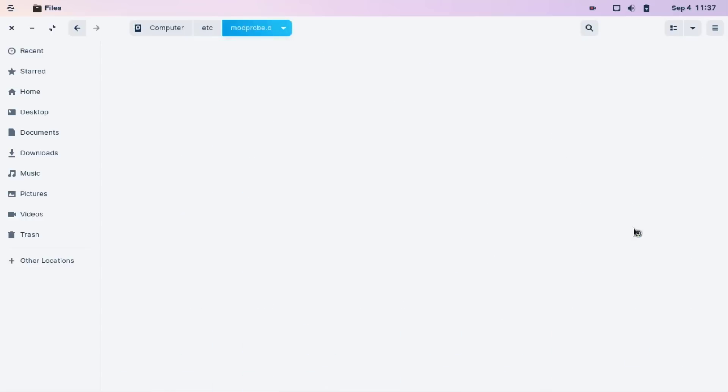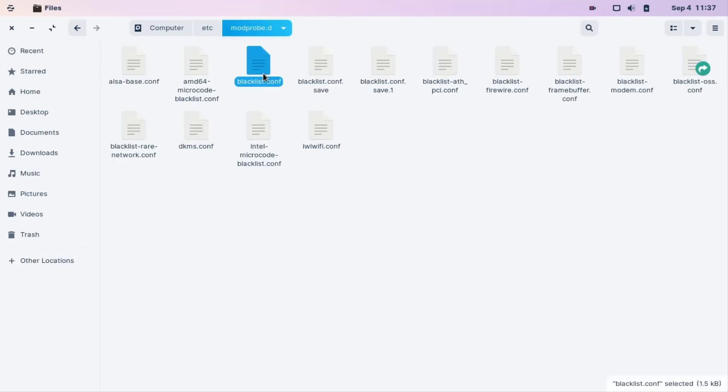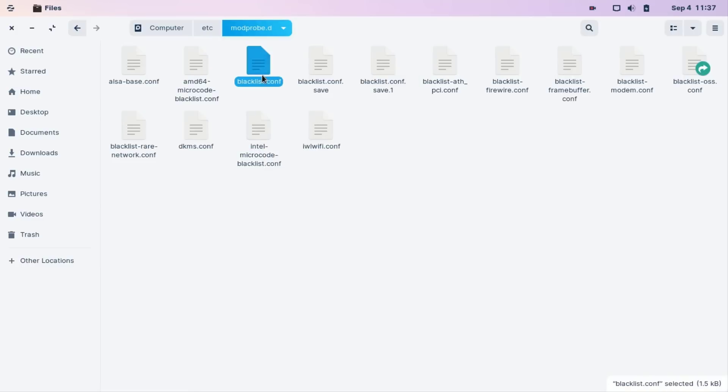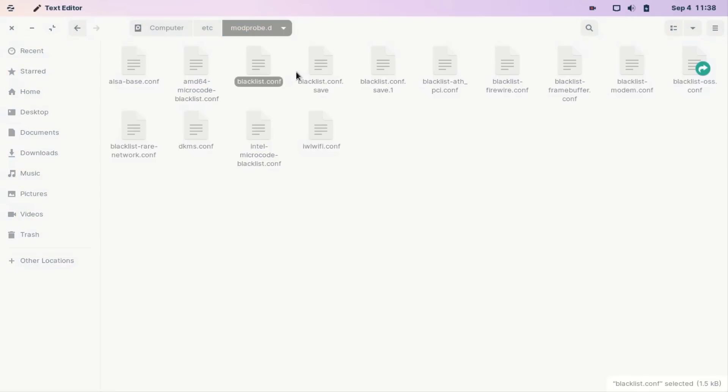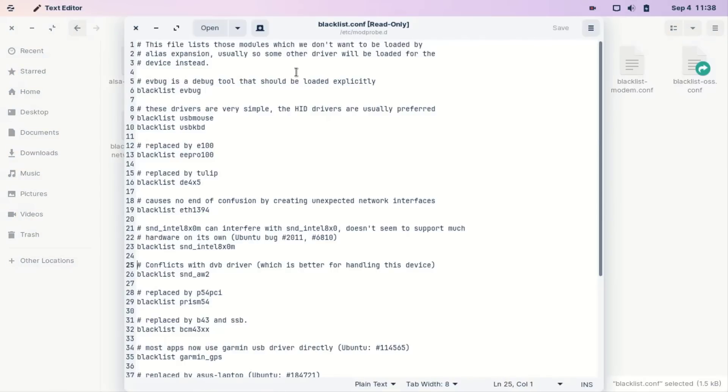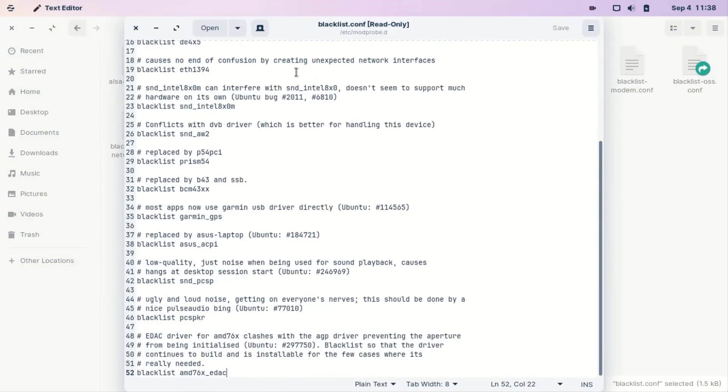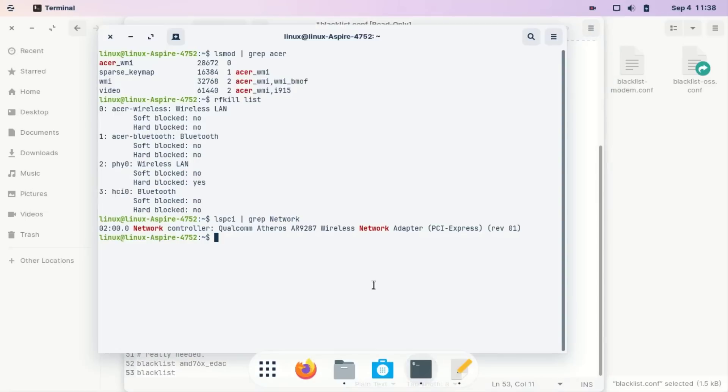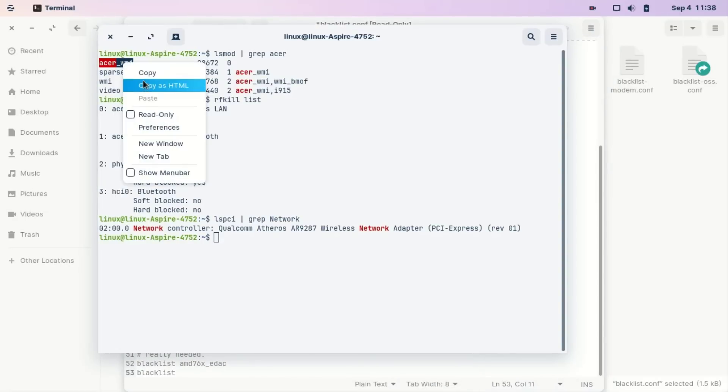We need to work on this blacklist.conf. This is normally not editable. Just let's try if it's okay or not. Some distros automatically allow this, but some don't. It's restricted permission.